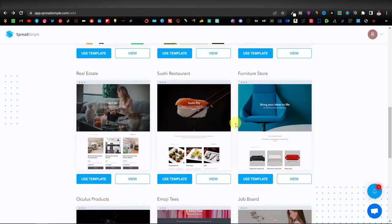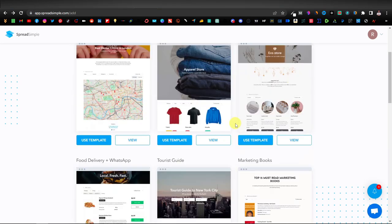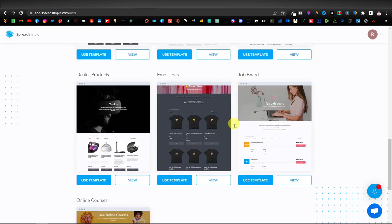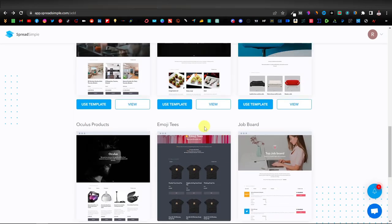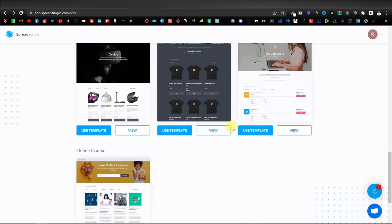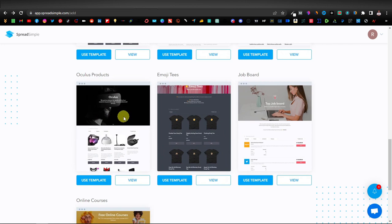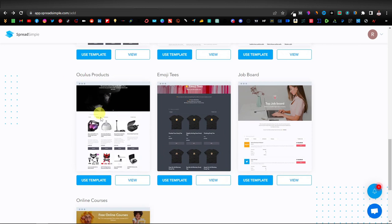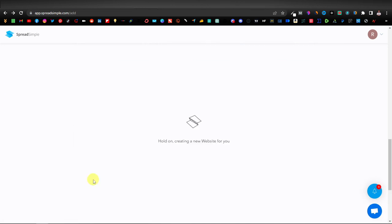For the free version, there are about 10 templates available, which are all good — they cater to any genre and design. Most modern websites look like these. The template I want to use for this video is the Oculus Products template. I'm just going to click Use Template.